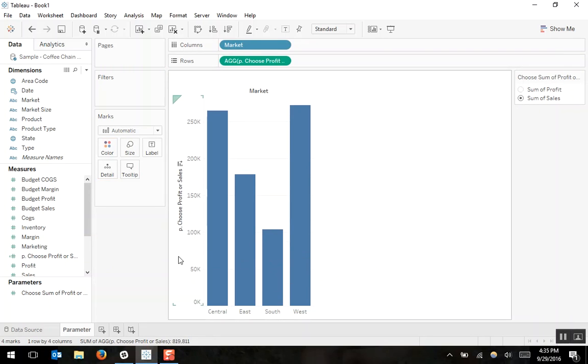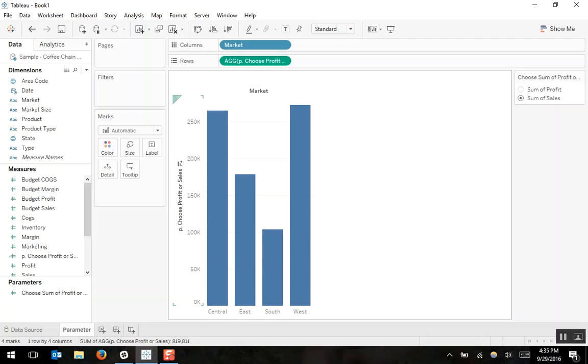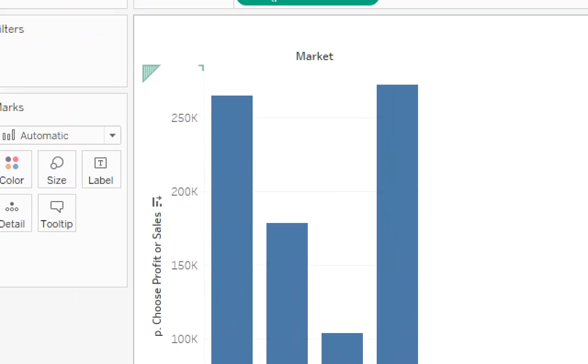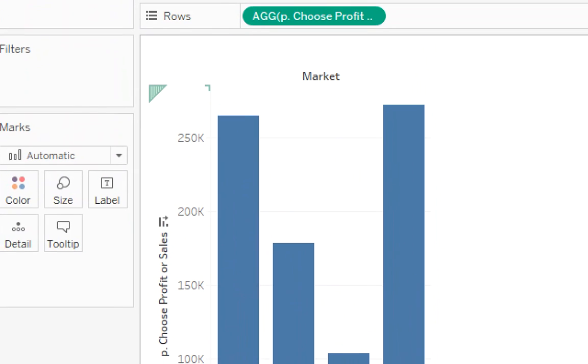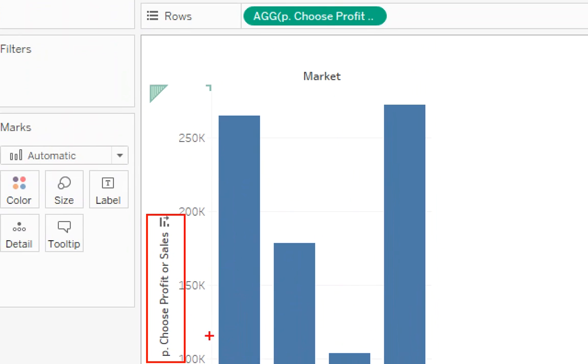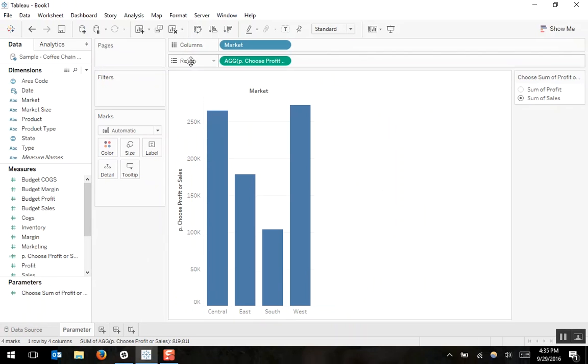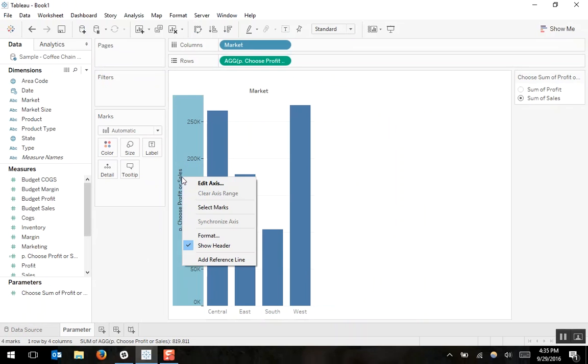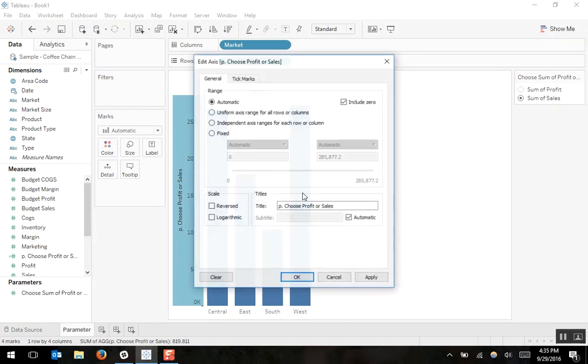Our axis is now titled the same as our calculated field, which is not a visualization best practice. So I'll right click on the axis and I'll edit it. And I'll just delete the title of the axis.